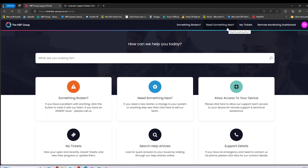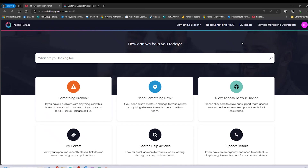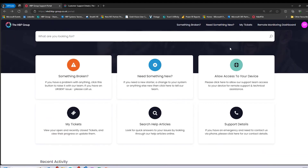There are a couple of extra buttons at the top which replicate the options at the bottom: 'Something's Broken,' 'Something New,' and 'My Tickets.' There is also one additional button — 'Remote Monitoring Dashboard' — which takes you through to the Solarwinds dashboard. For those who have access, this allows you to log in and view things like assets and run reports. If you don't have access and need it, please contact our support team. That concludes the walkthrough of the portal — if you have any questions, please reach out to us.